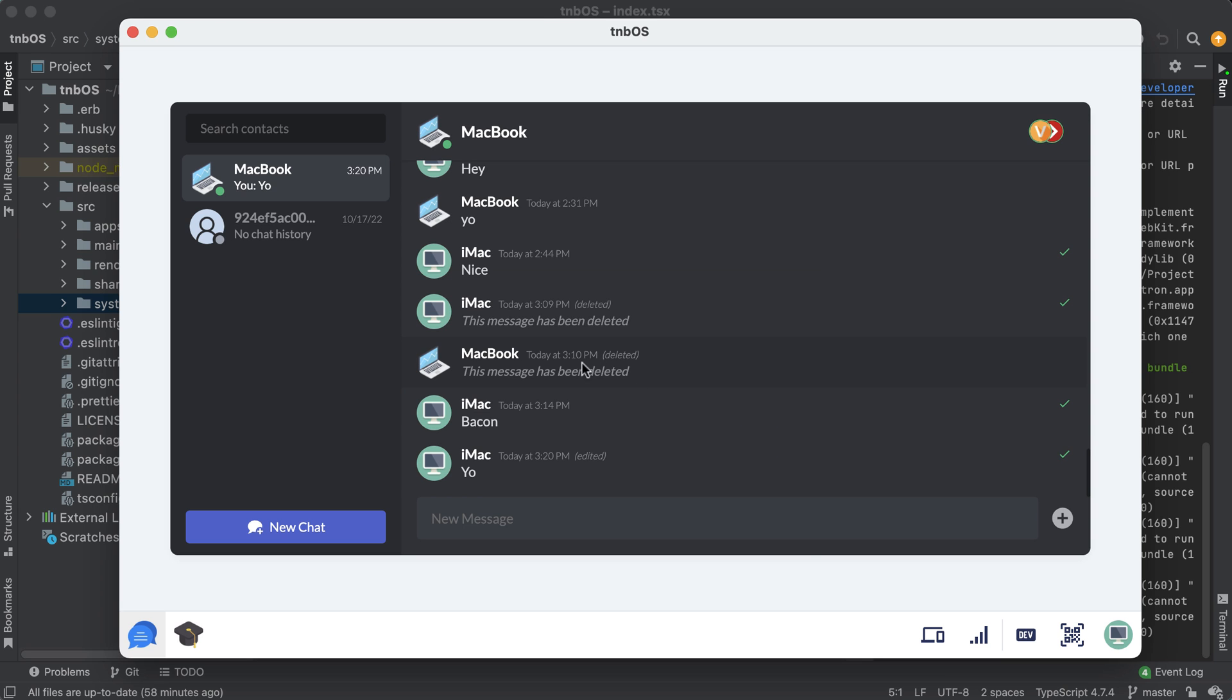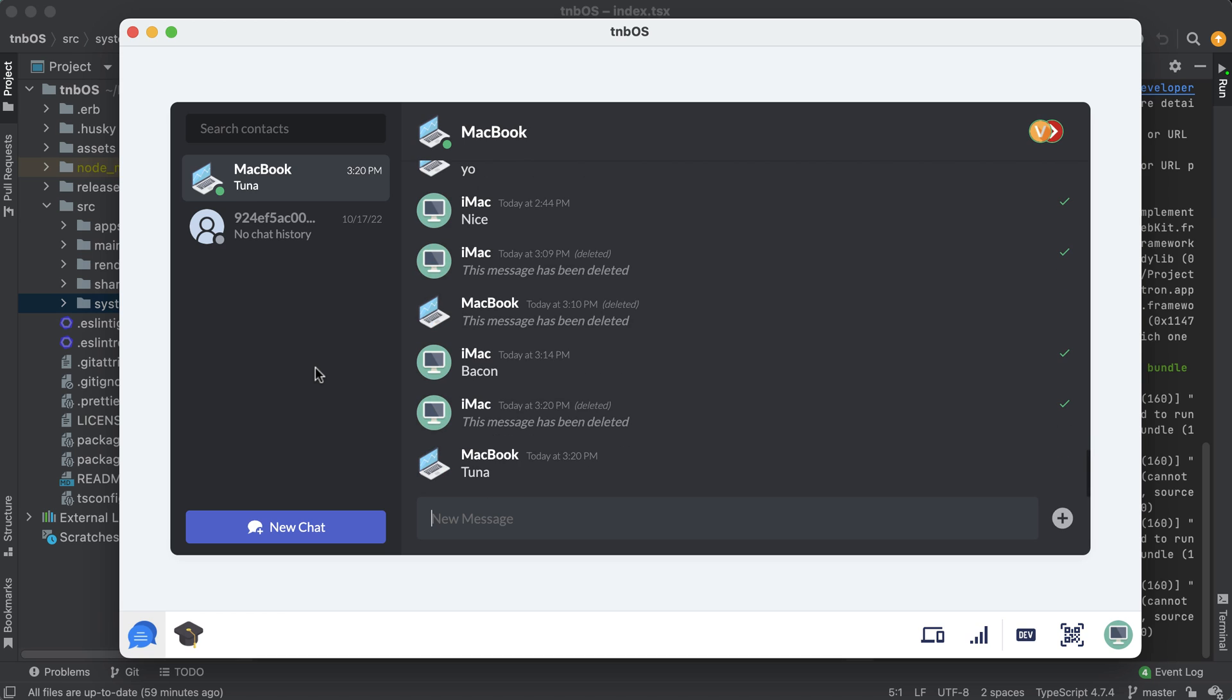I can edit that message if I want and I can also delete it. And I know you guys can't see this but I will send a message from my MacBook right there and now let me edit it to say tuna sandy and let me go ahead and delete that.